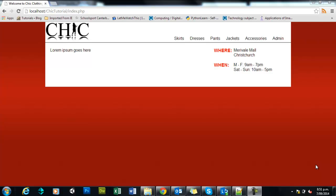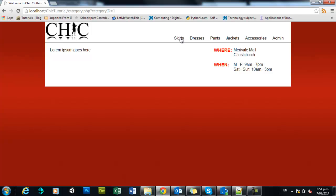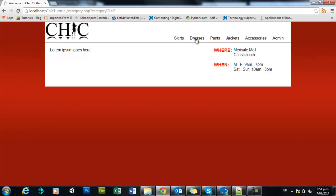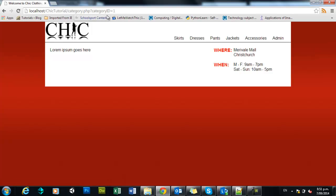Hi again, welcome back. The last time we were here, we had just turned these links into dynamic links, so they all go to the same page, category.php, and they were just sending the ID of whichever category you clicked on. They were sending this through in the GET method, in other words, it's passed in the URL.